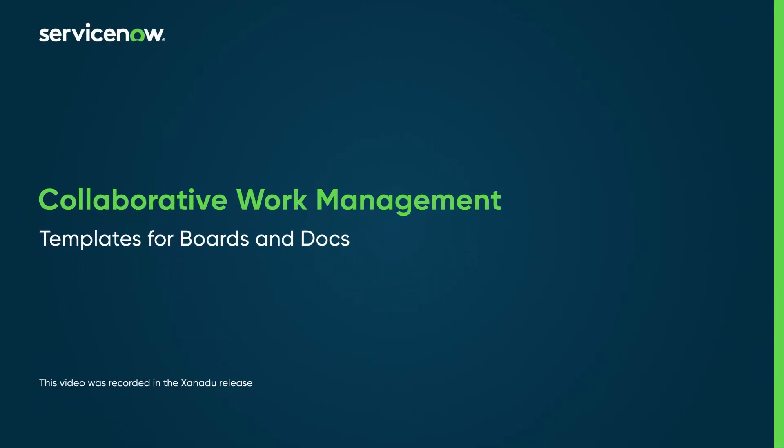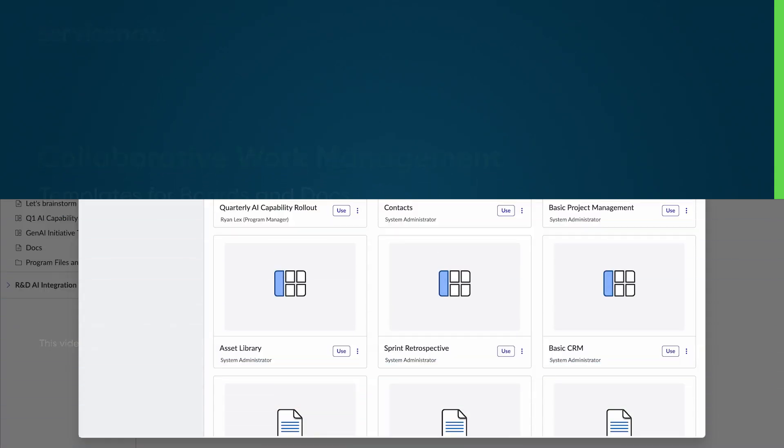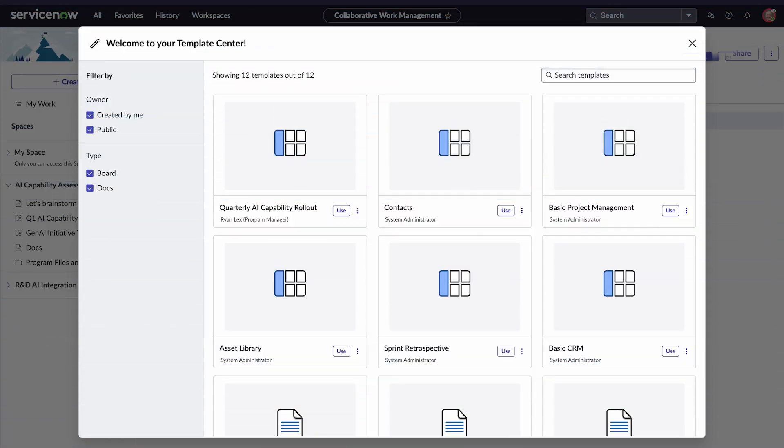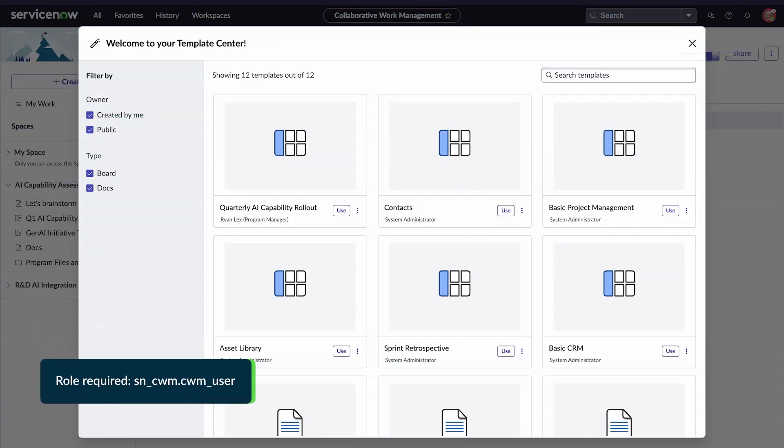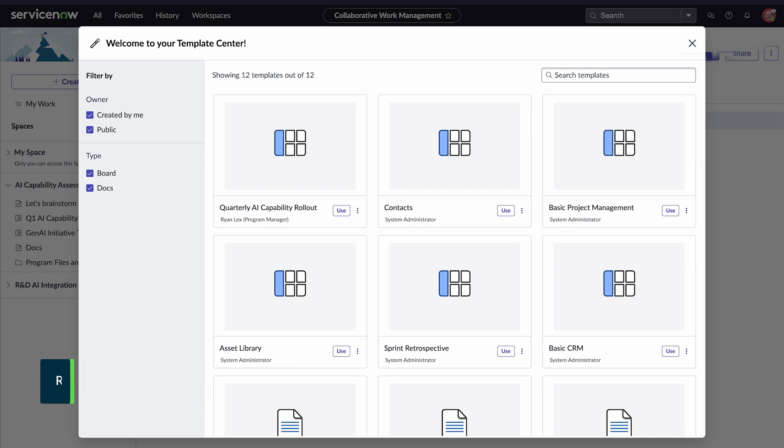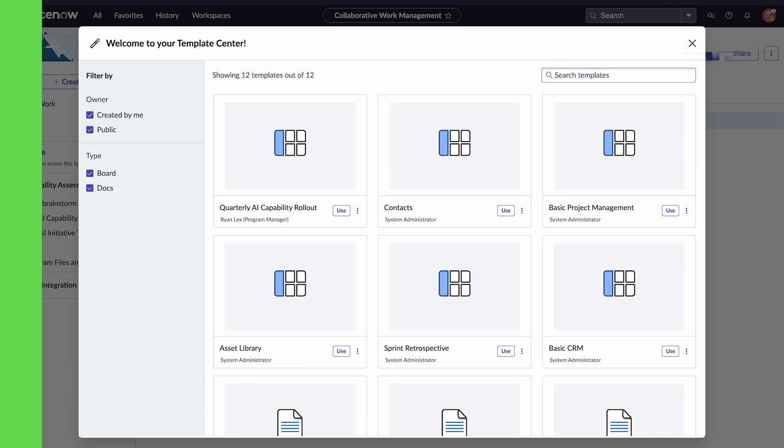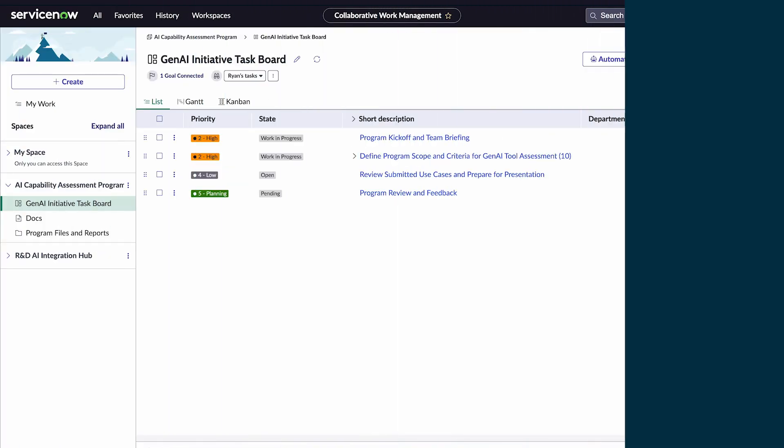In Collaborative Work Management, using templates for boards and docs helps us standardize work across teams. Storing both board and doc templates in one central location ensures that our teams stay consistent and efficient. Let's see how we can use these templates.